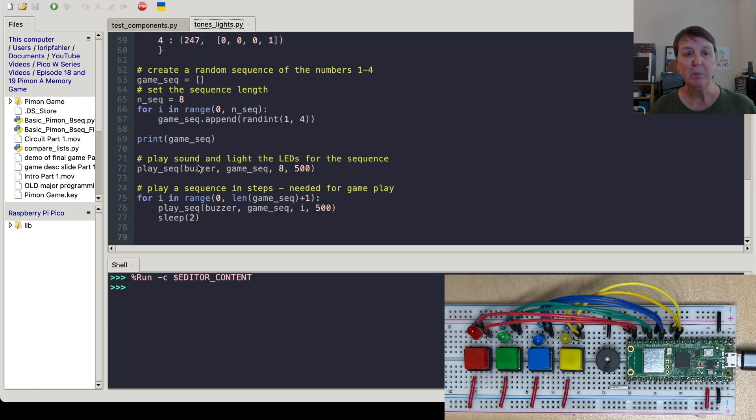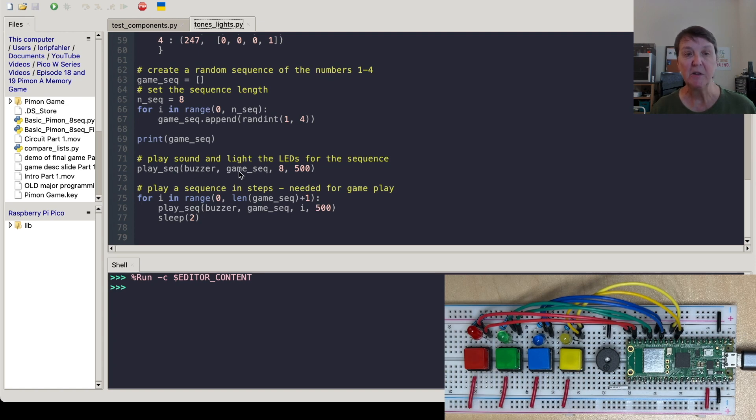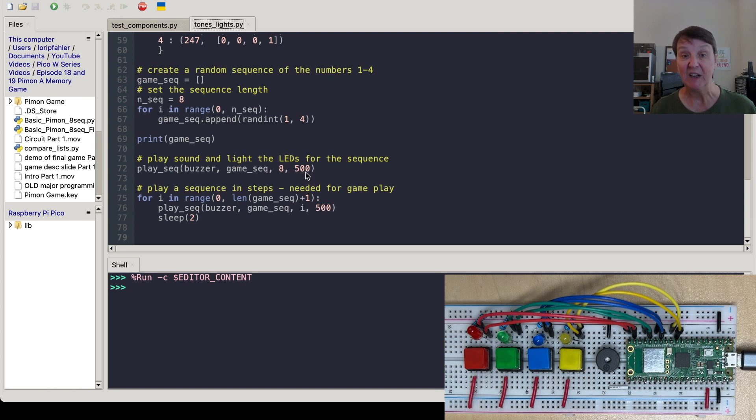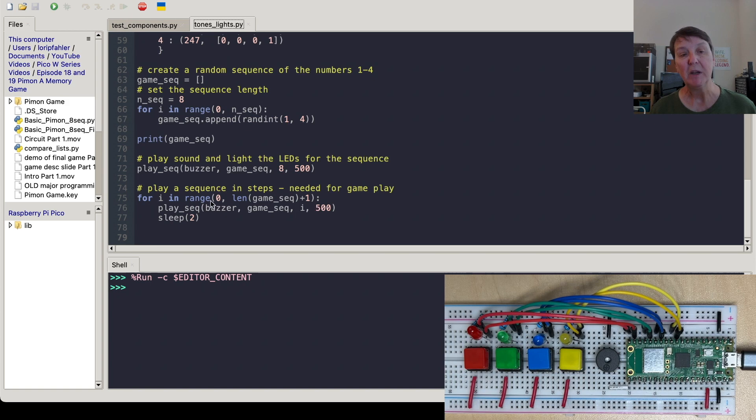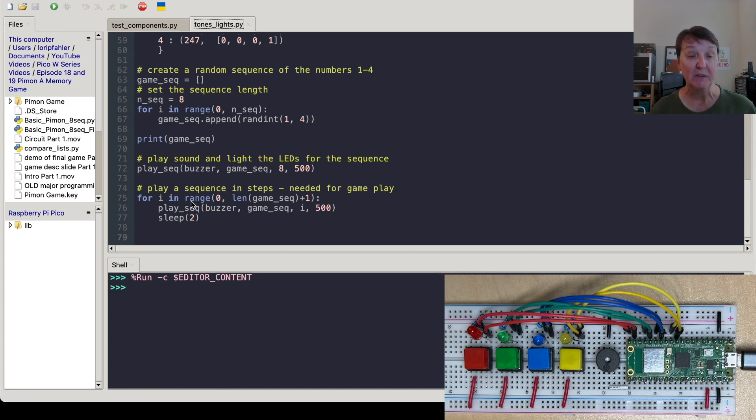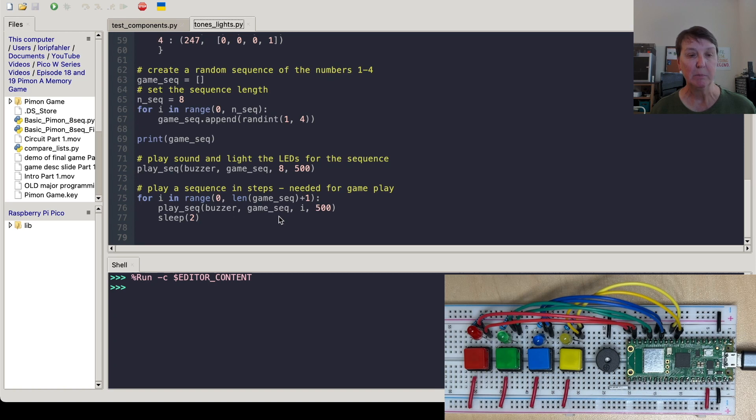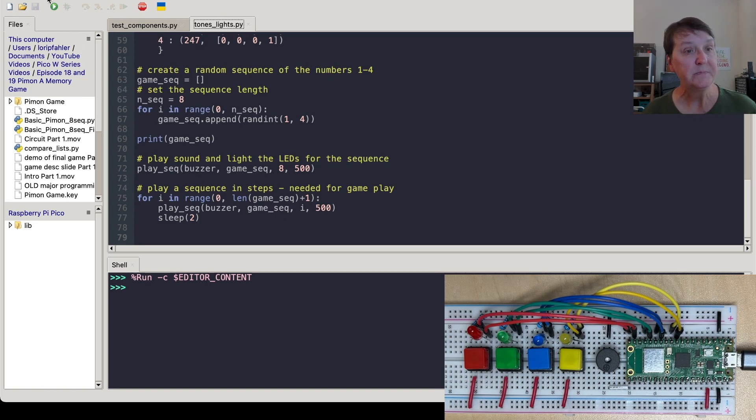Then we're going to go ahead and play the whole sequence all the way through. So you can see we're saying here's the pin to use. Here's our sequence. We want you to play all of it. All eight notes and for half a second. And then here is how we can play the sequence bit by bit. The first one, the second one. So we'll just do it in a little loop where we'll increment through how much of the sequence we want to play. Alright. So let's give this a go.